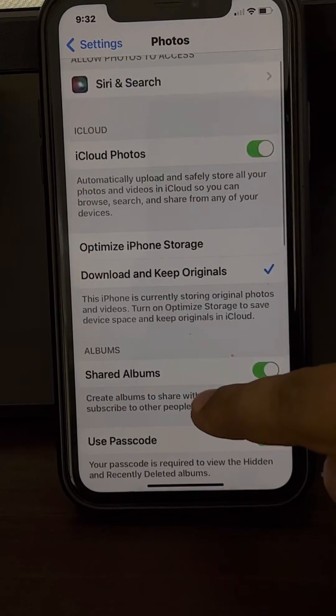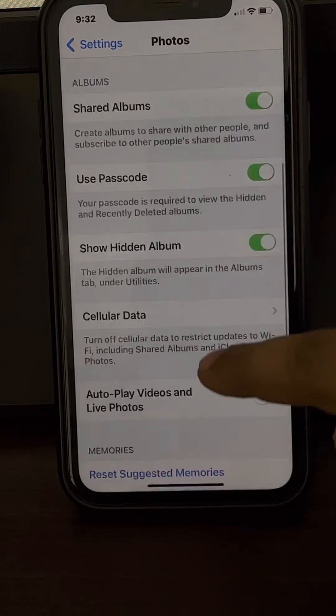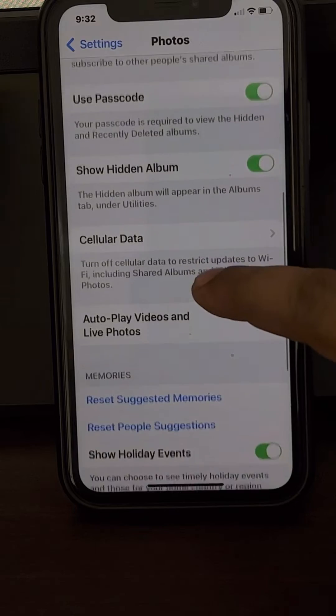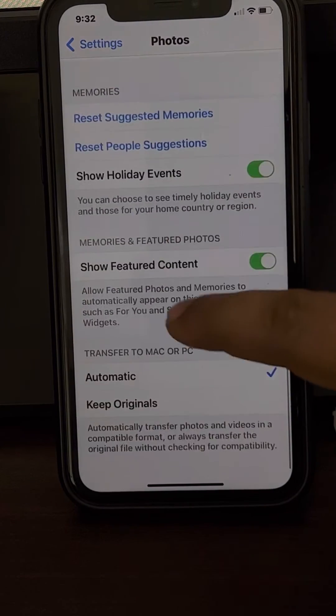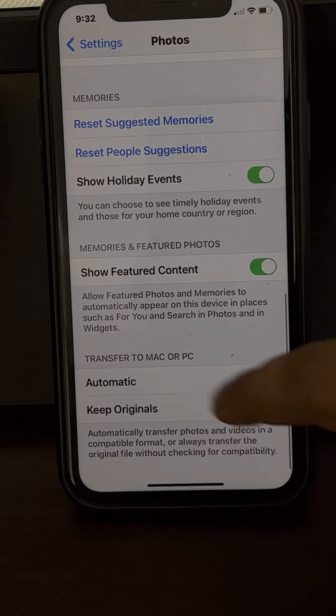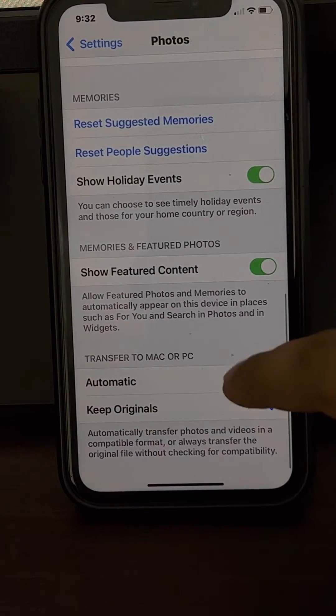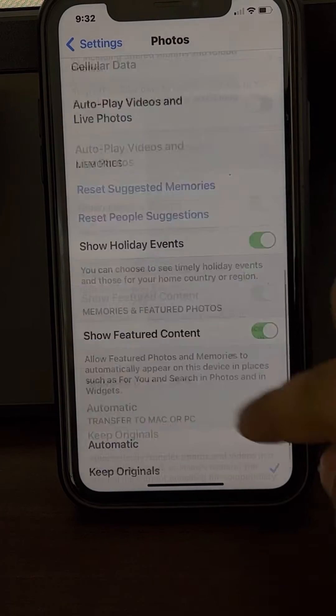In iCloud Photos, turn it on. Also scroll down and select 'Keep Originals' under Transfer to Mac or PC — keep originals.